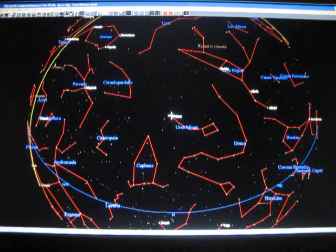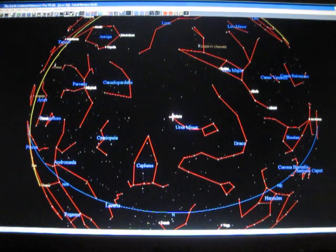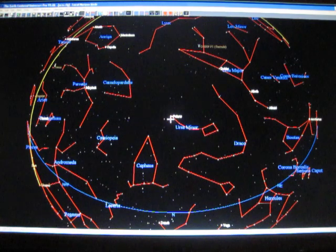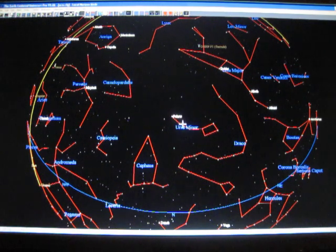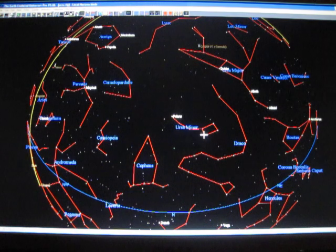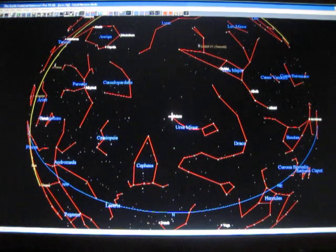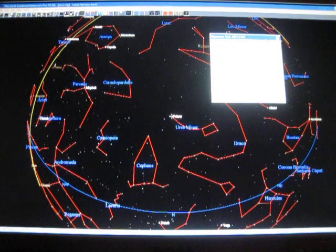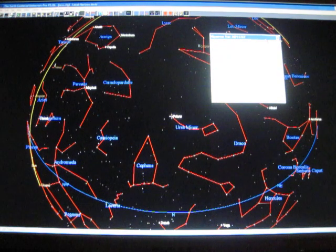So Polaris then is the brightest star in the Little Dipper. And the rest of the stars in the Little Dipper are pretty hard to see. Polaris itself is not a very bright star. It's a magnitude 2.0.